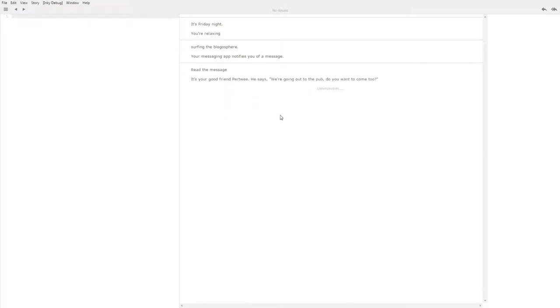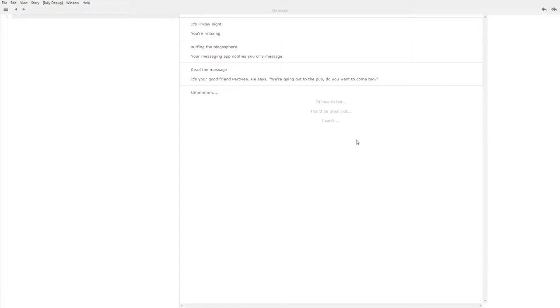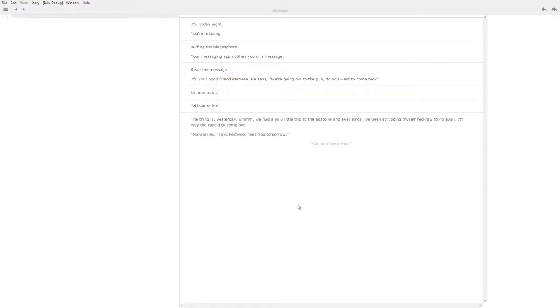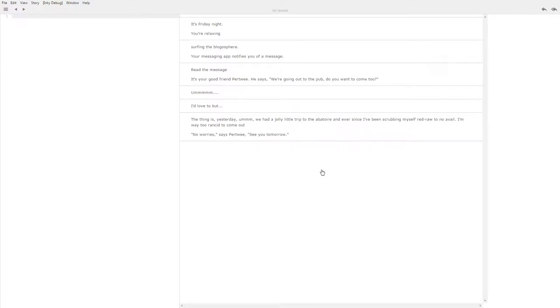It's your good friend Pertwee. He says we're going out to the pub, do you want to come? And then we get a set of really quite generic excuse beginnings: I'd love to but, that would be great but I can't. They all serve essentially the same function but let's choose I'd love to but. And three more options. I'd love to but, an accident, not wanting to point any fingers, there's this smell. Let's try there's this smell. The thing is yesterday we had this jolly little trip to the abattoir and ever since I've been scrubbing myself red raw to no avail. I'm way too rancid to come out. No worries Pertwee, see you tomorrow. The rest of the night and the following day pass without incident.